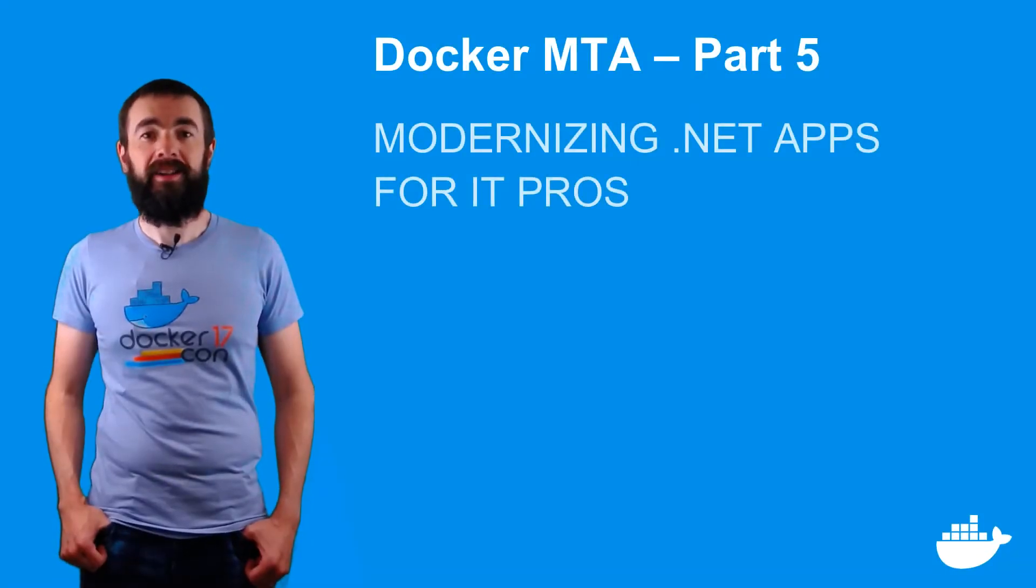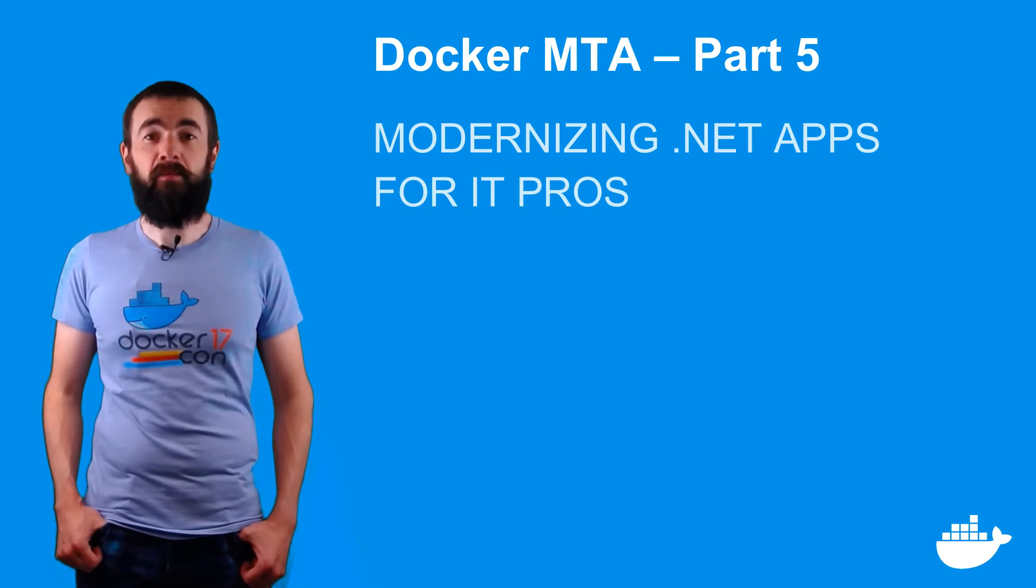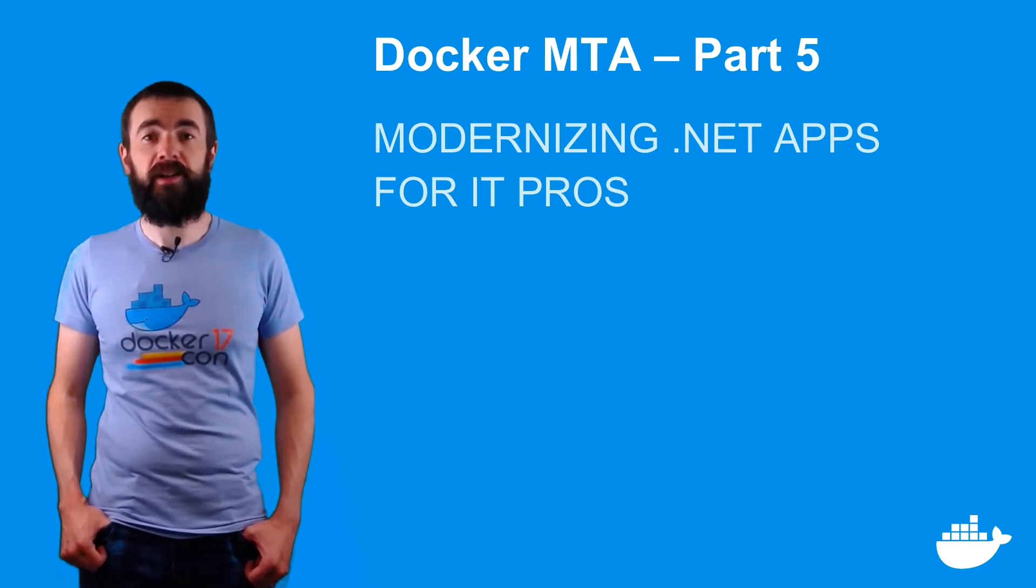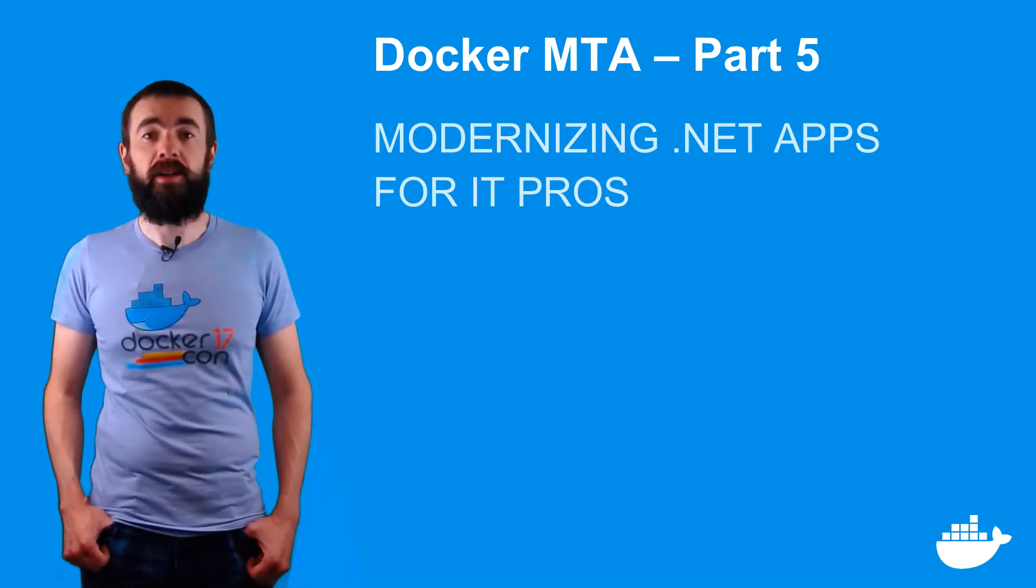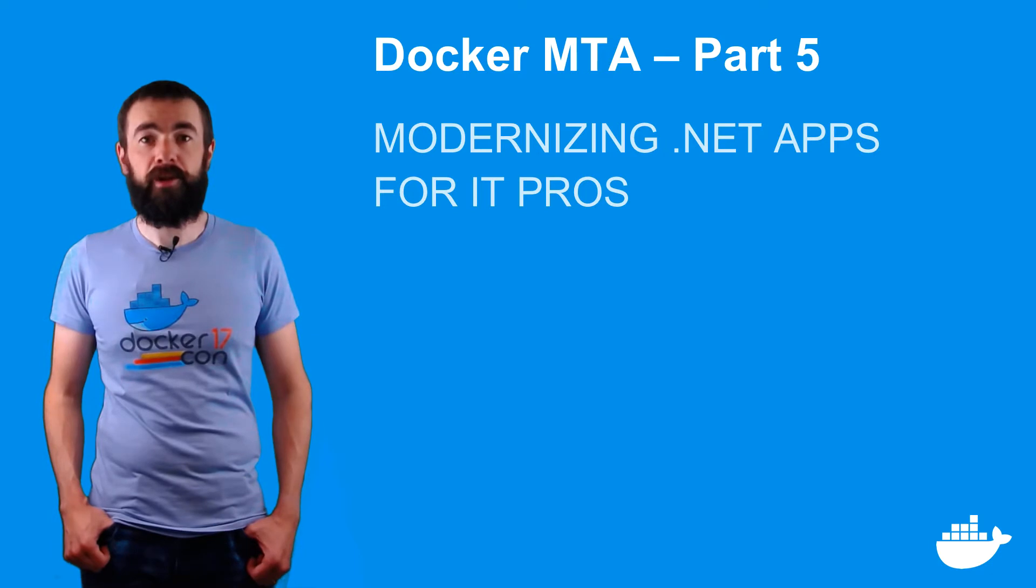Hey, how are you doing? I'm Elton, and this is the final part of the Docker MTA series, Modernizing .NET Apps for IT Pros.